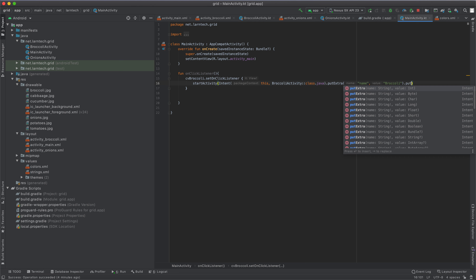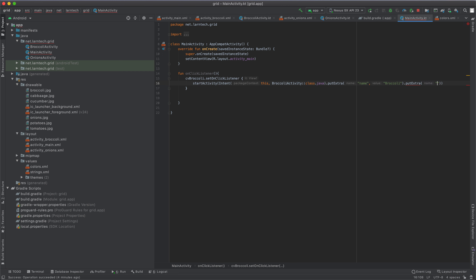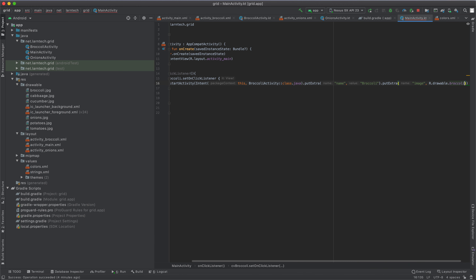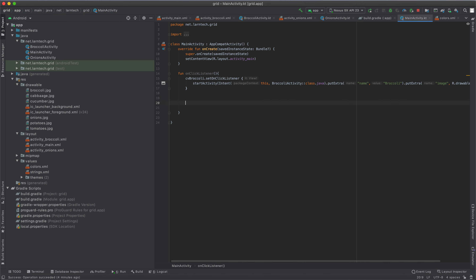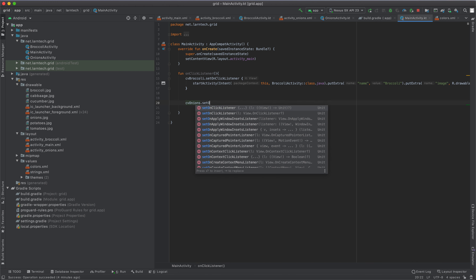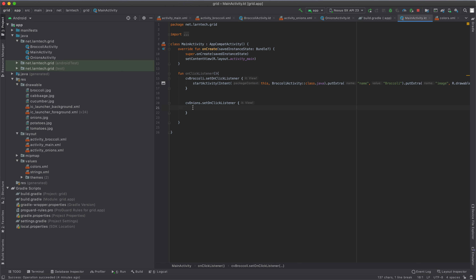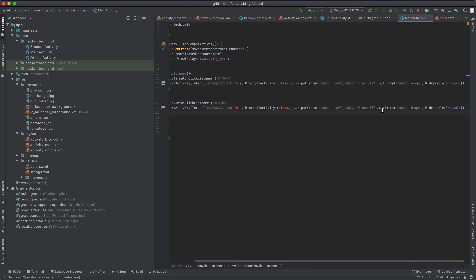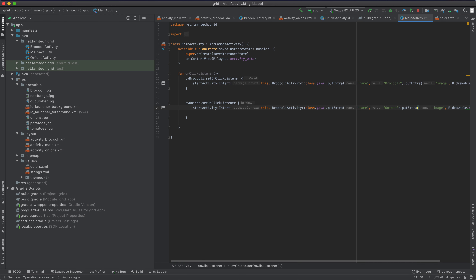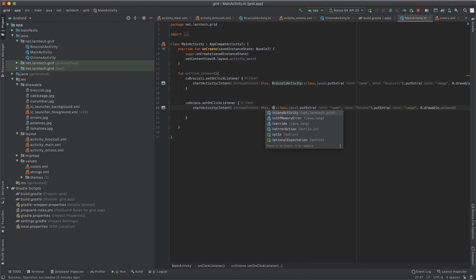The other extra I'm going to pass is the image, and the value will be R.drawable.broccoli. Then I'm going to do the same for the onion card — I'll set an on-click listener on CV onions, copy the intent code, and change the name to 'onions', passing R.drawable.onions as the image, and launching the onions activity.